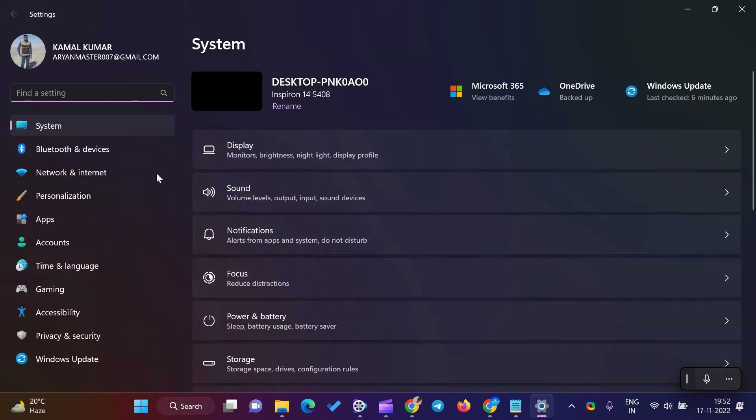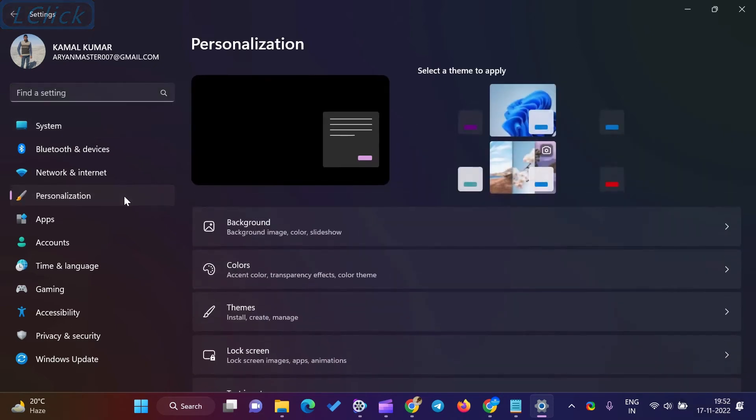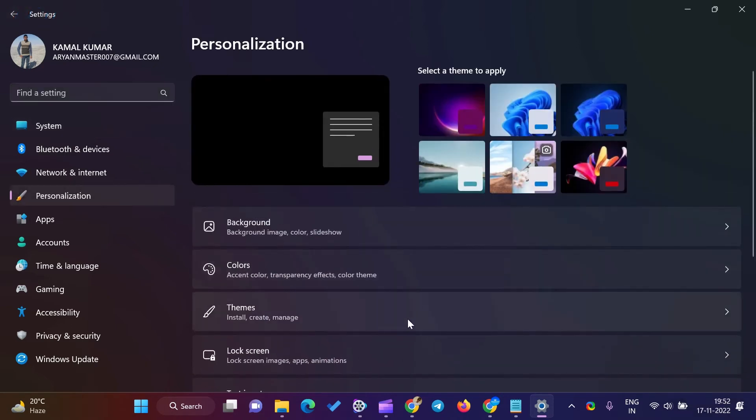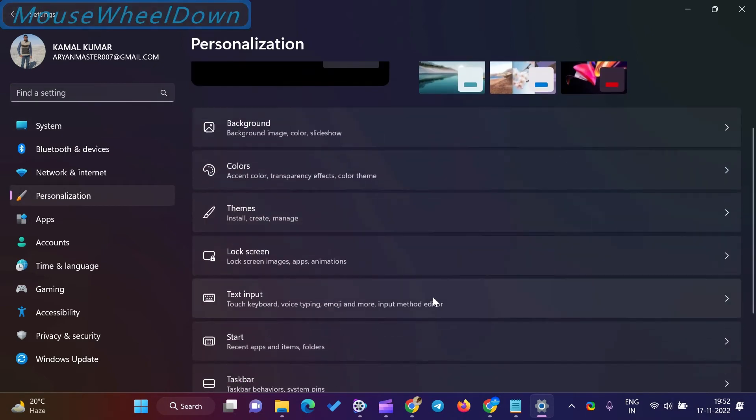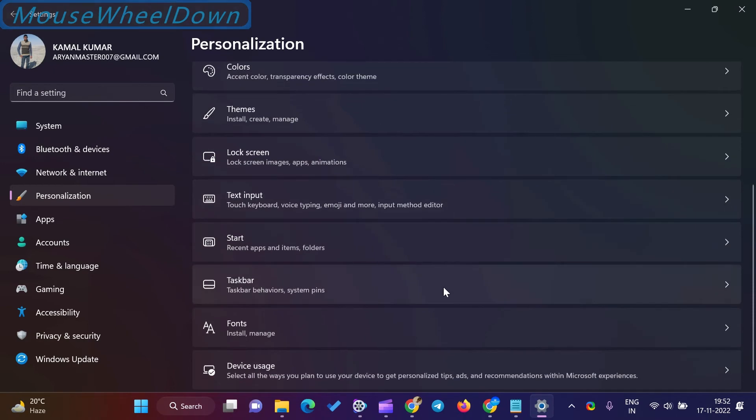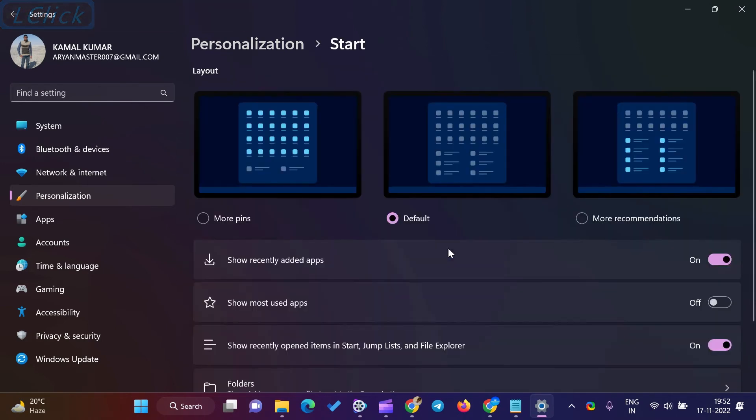In Windows Settings, select Personalization. Then, click on the Start tile on the right-side pane.